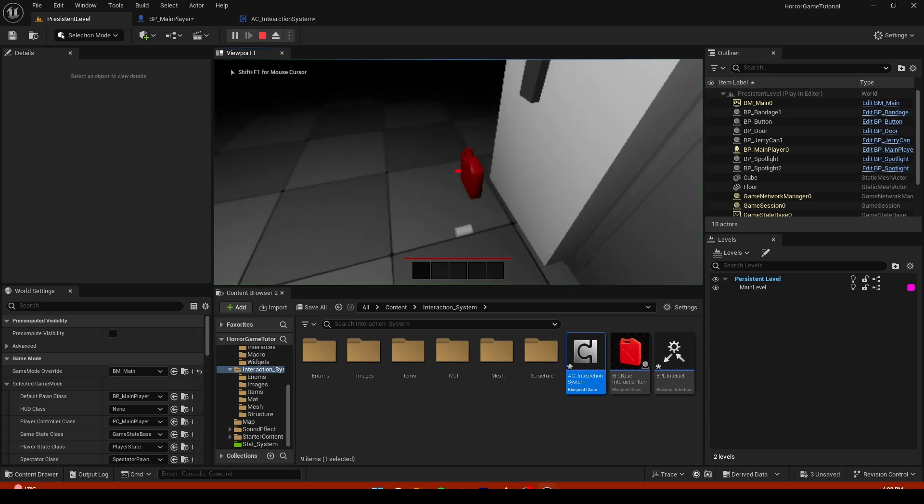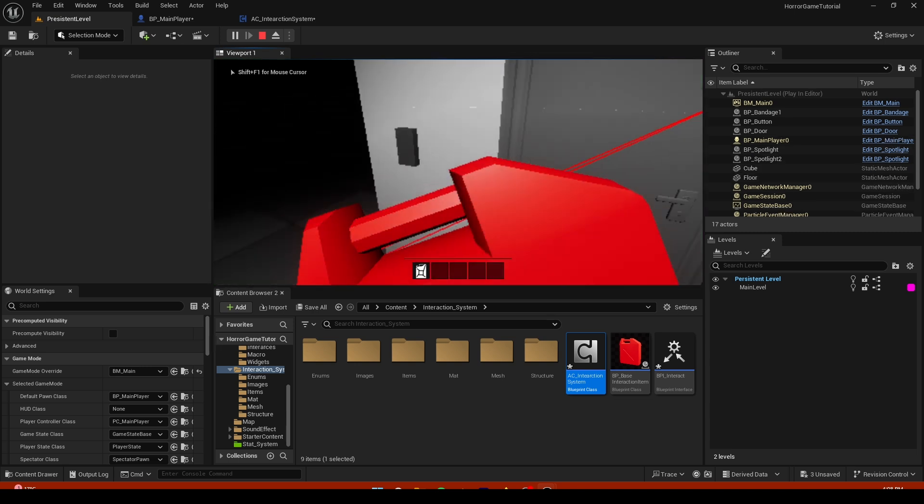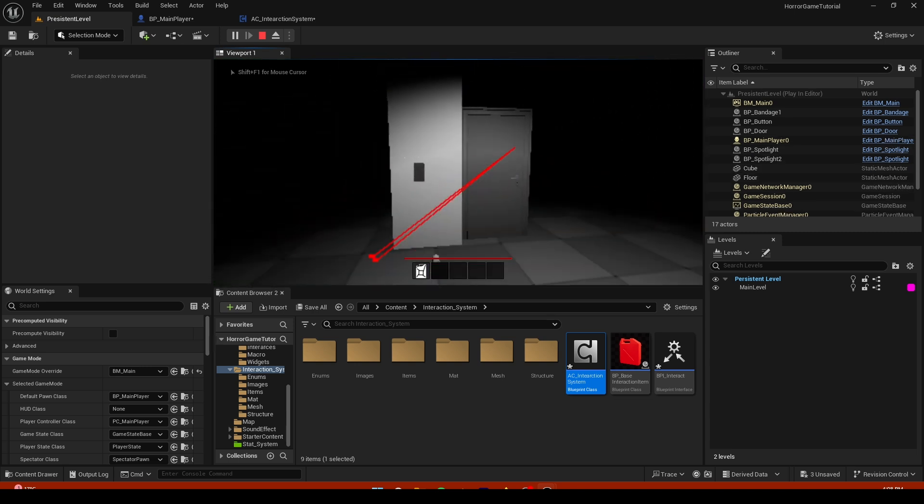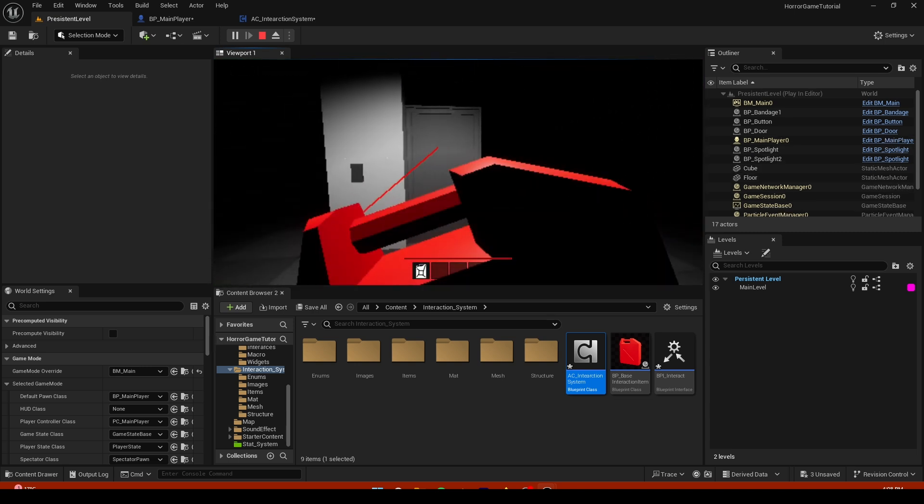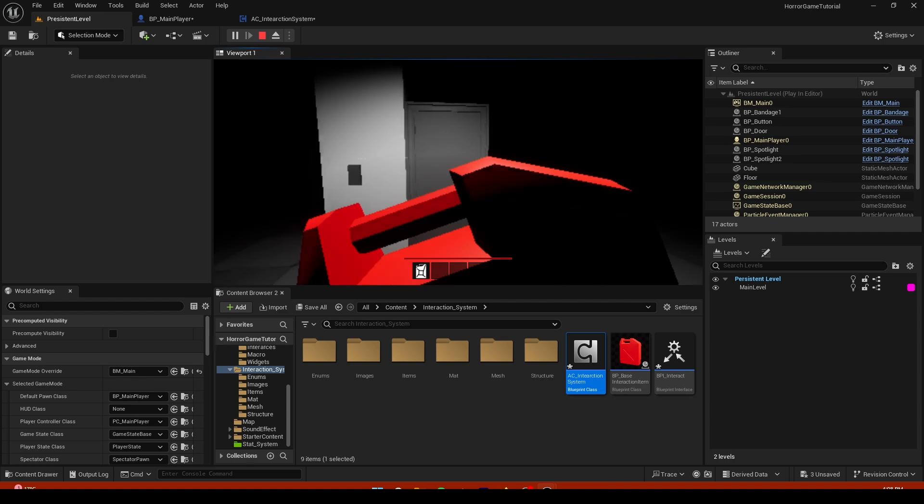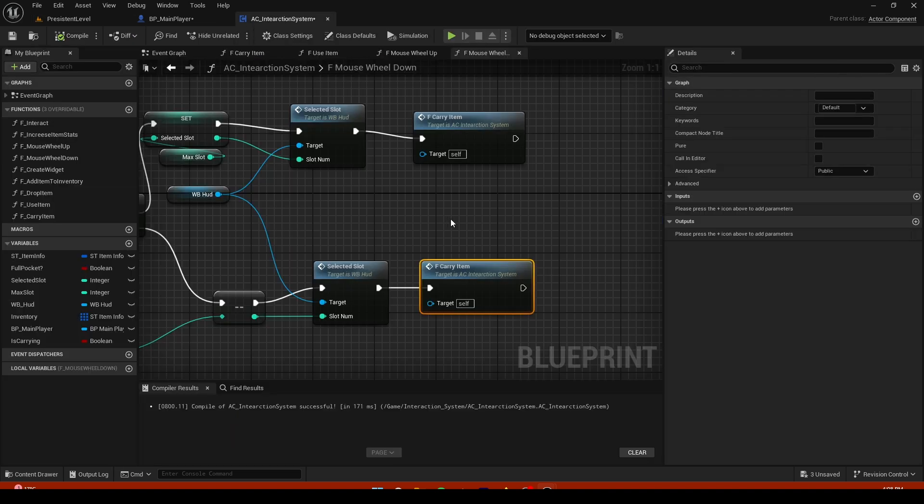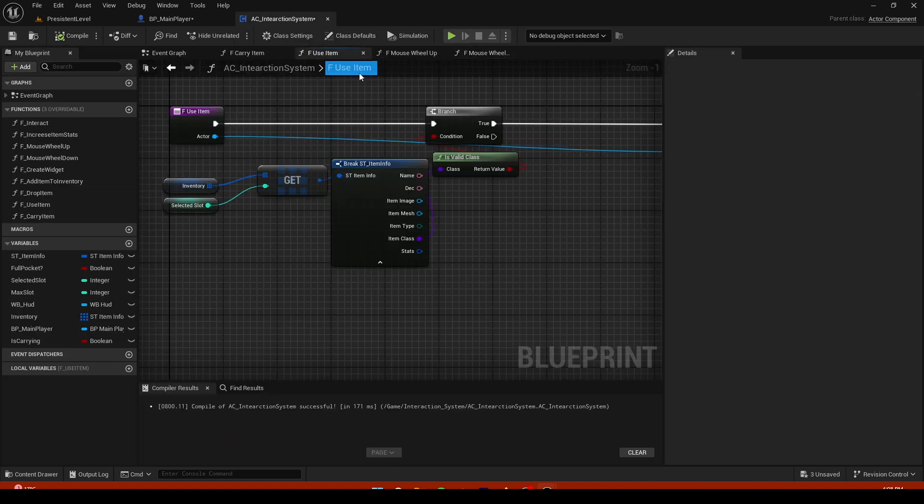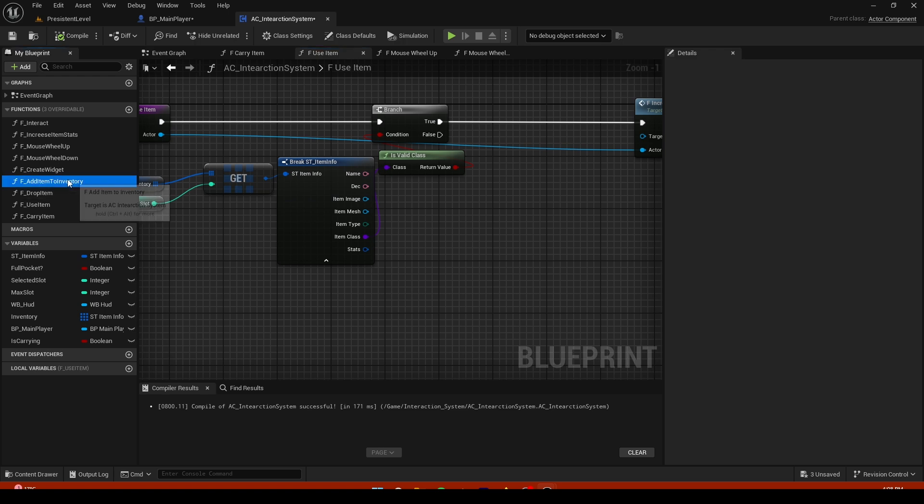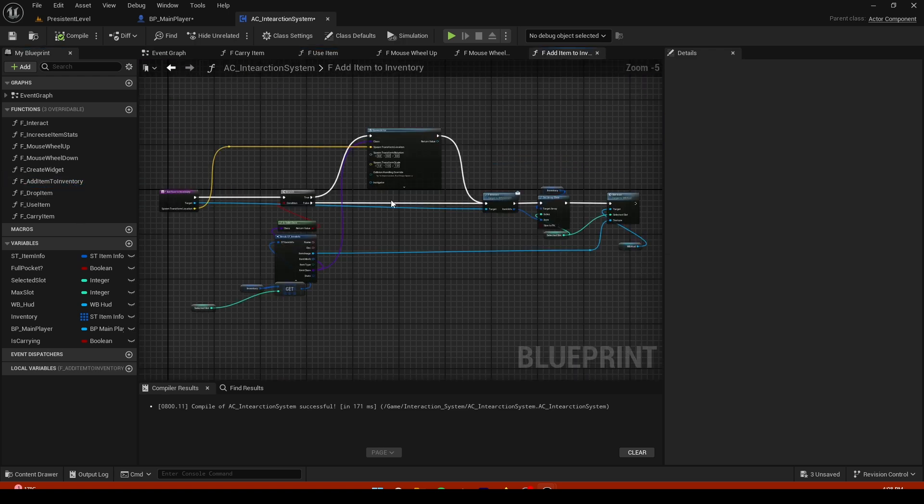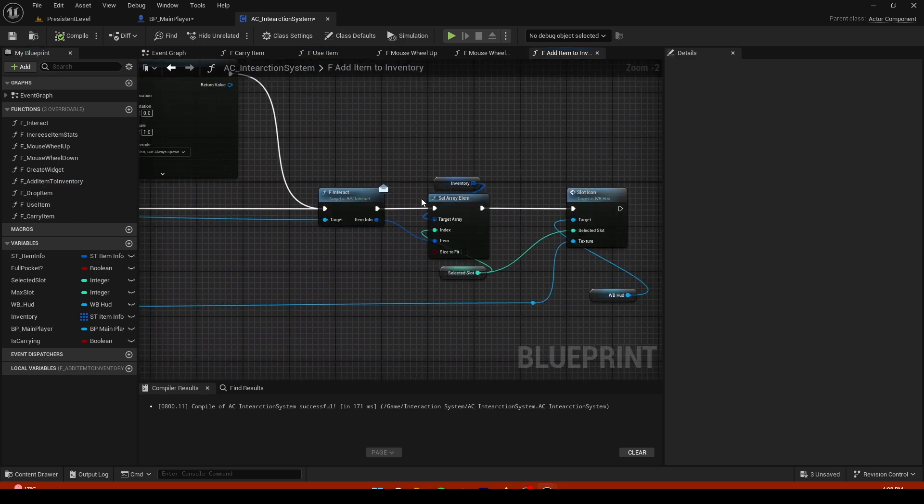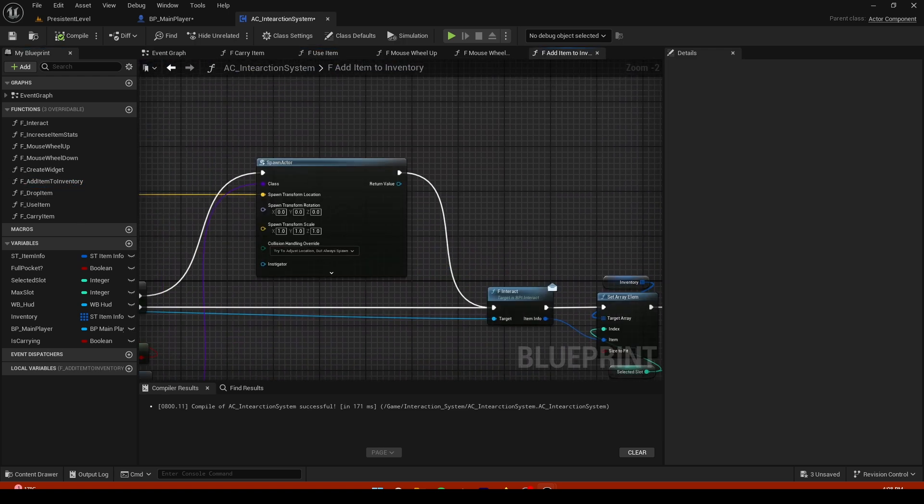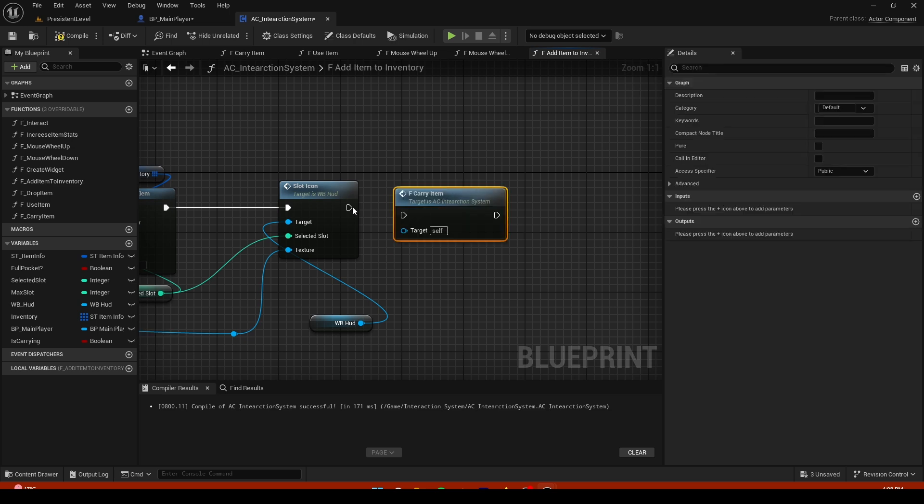So if we pick this up you can see now we have it, and if we move away we don't have it. Now we have to add this carry item to add to inventory as well. Right here at the end of it.